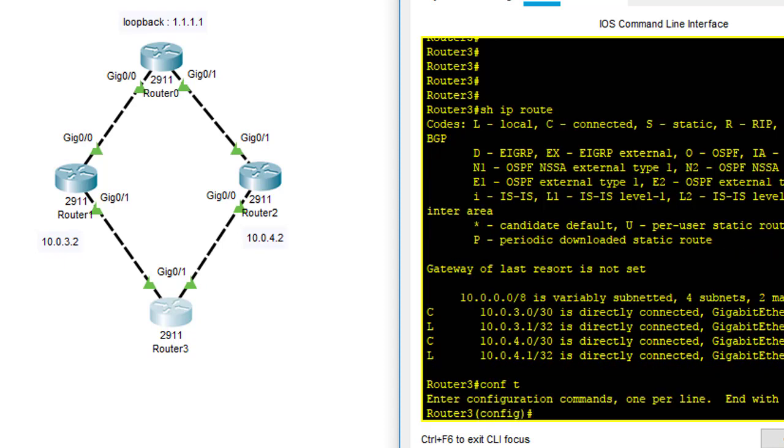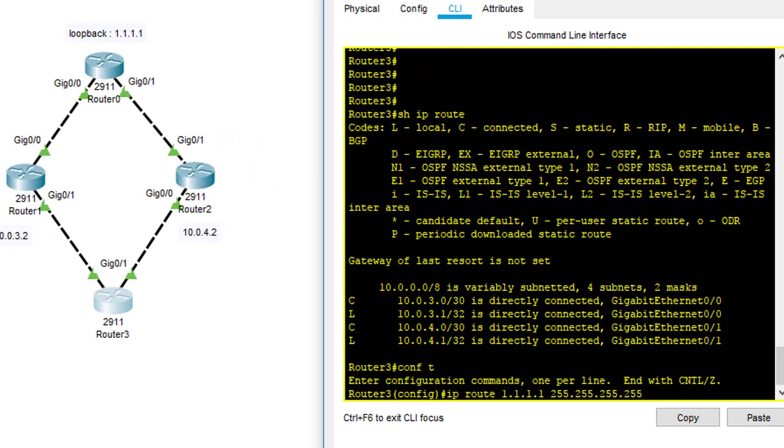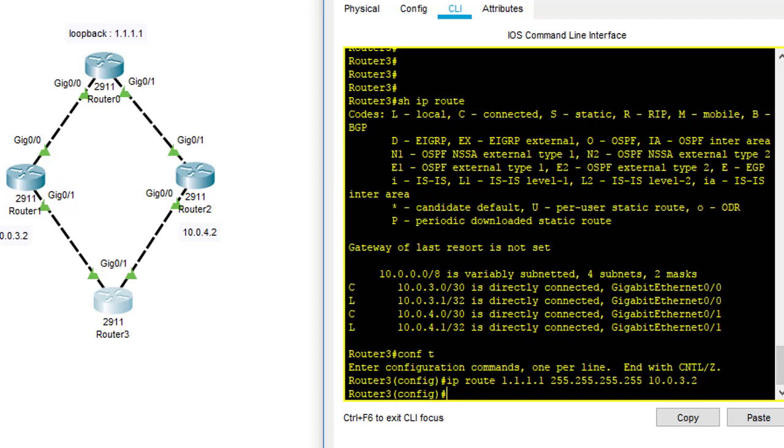First thing I have to say IP route. I want to say to 1.1.1.1 here. Actually it is a host loopback, so I use the slash 32 in this case, and I'm going to send traffic to 10.0.3.2. It is my next hop neighbor, router 1.